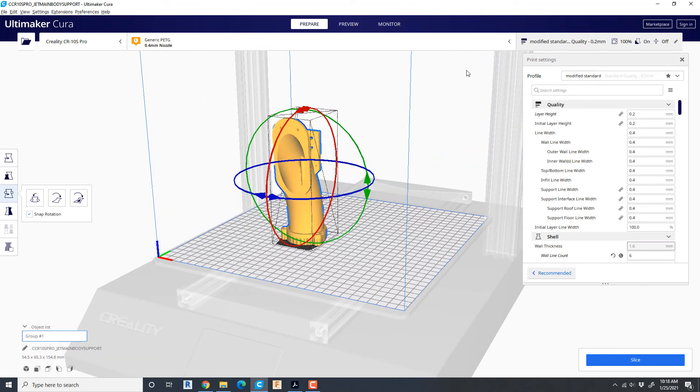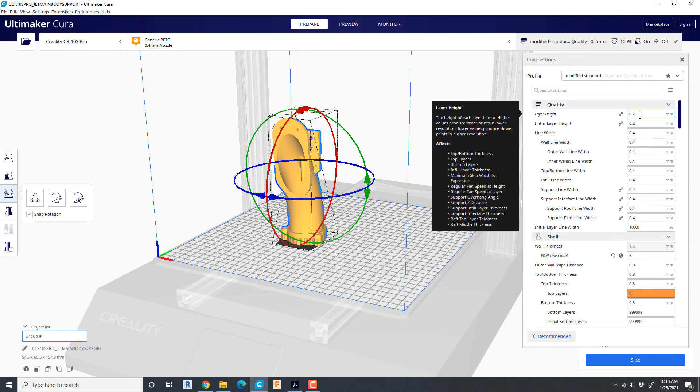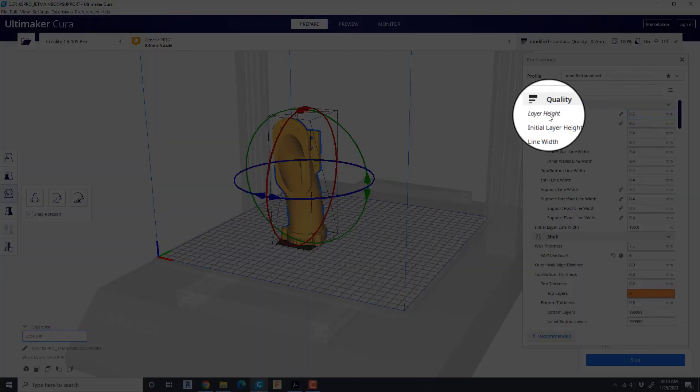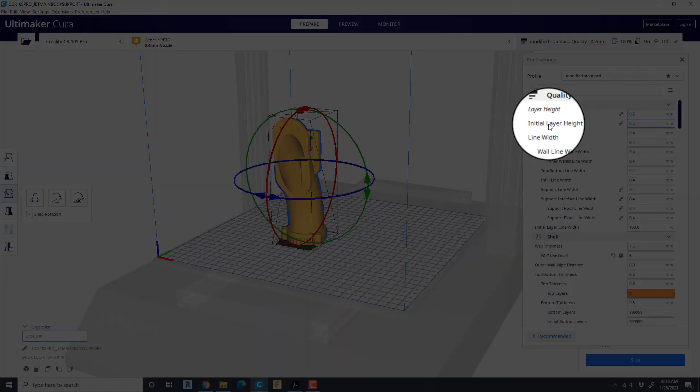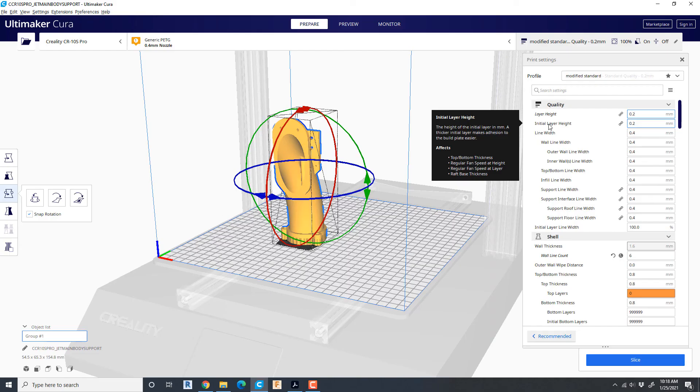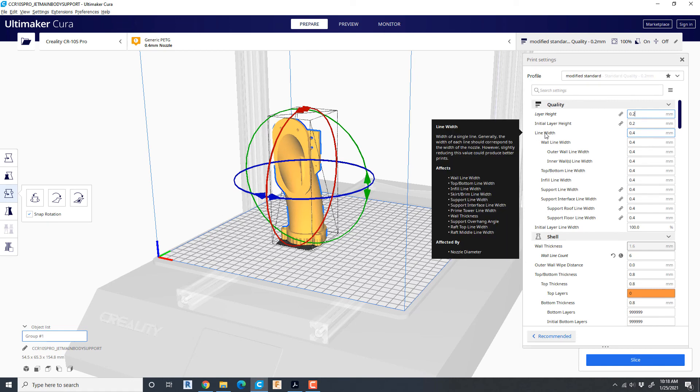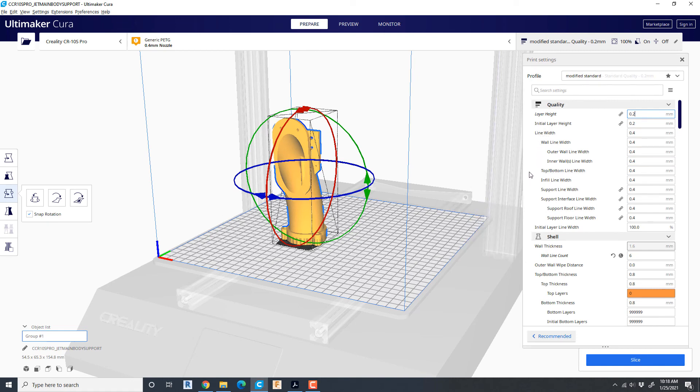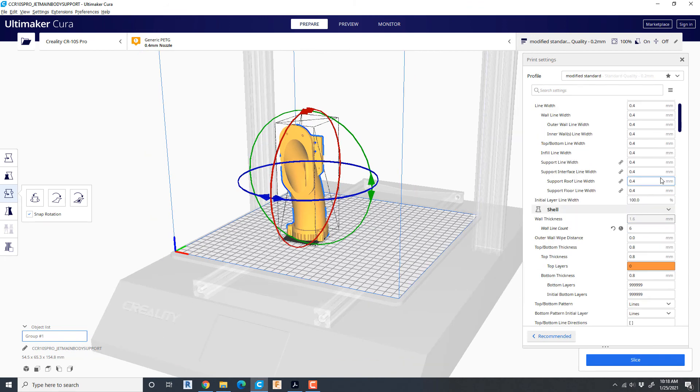So here are some layer quality settings that I use that you may find helpful. I prefer for the jet body use a 0.2mm layer height. I keep the initial layer height the same. Obviously this is for a 0.4mm nozzle and that's why I keep that as it is.